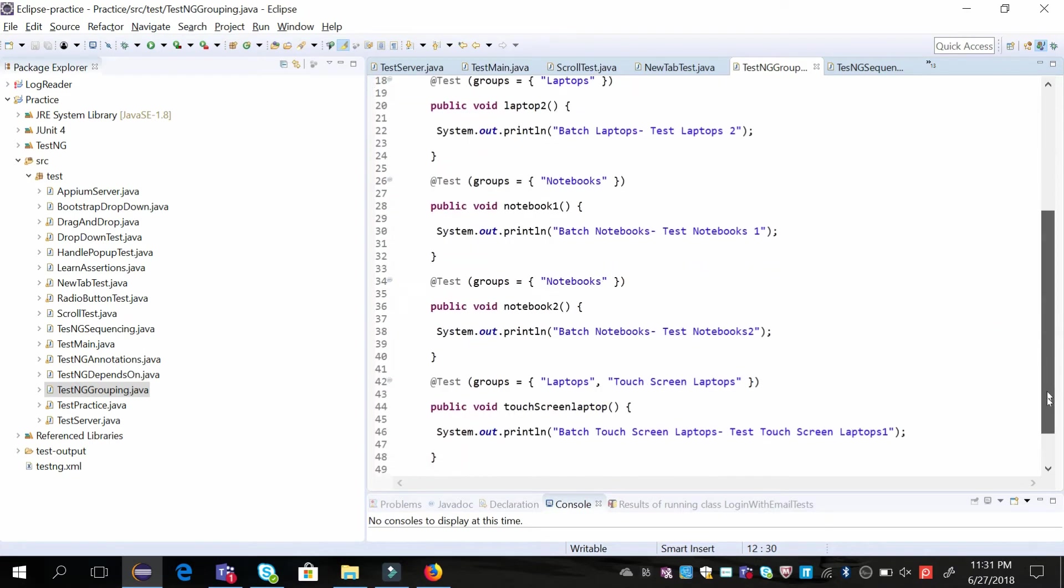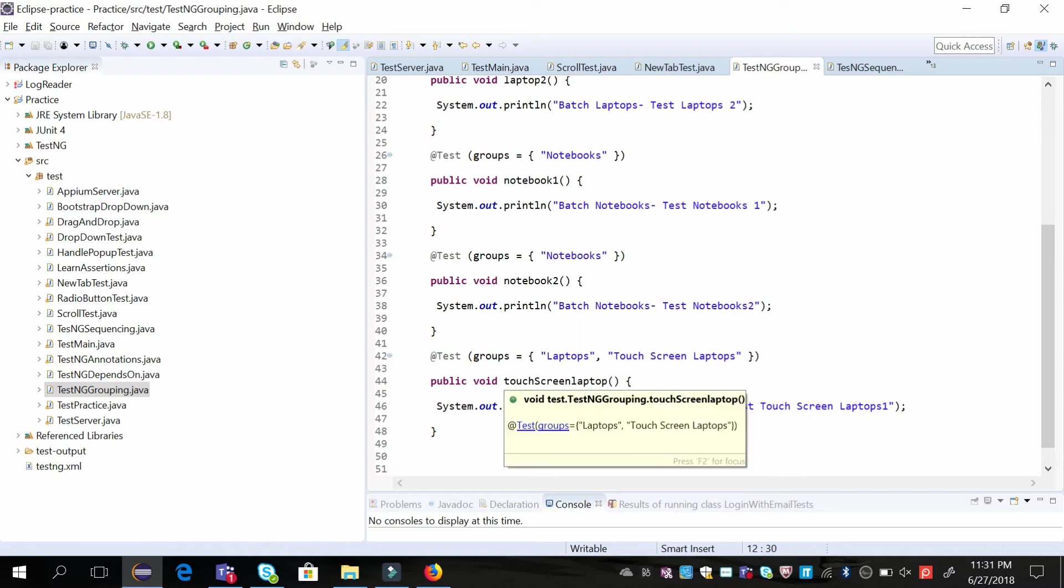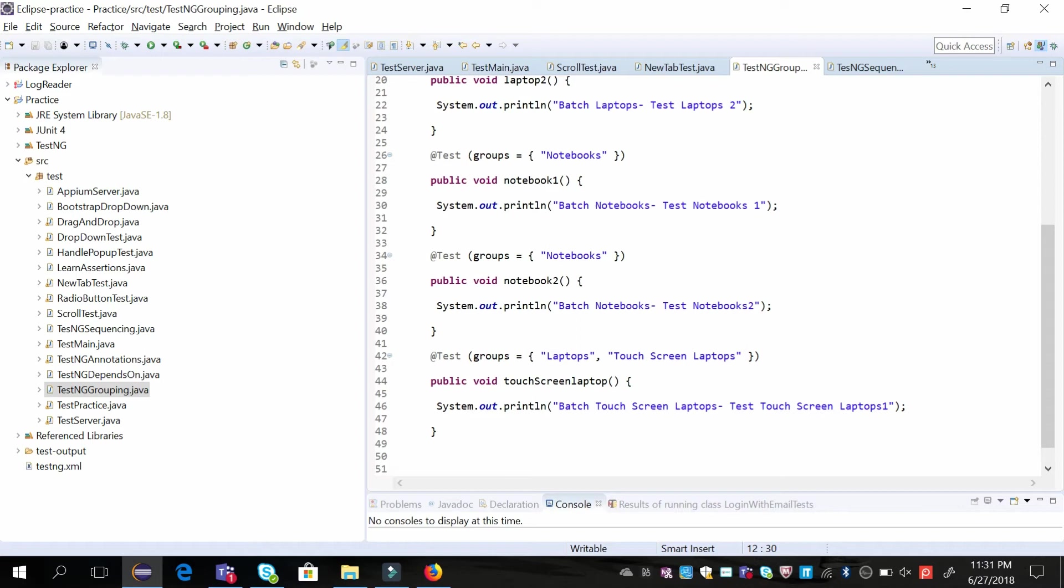Then third, we have a touchscreen laptop test case, which is also a laptop test case. I want to run this when I am running test cases for this particular group as well as the other group. So I am labeling it as both. In this way, we can label test cases to form different groups.